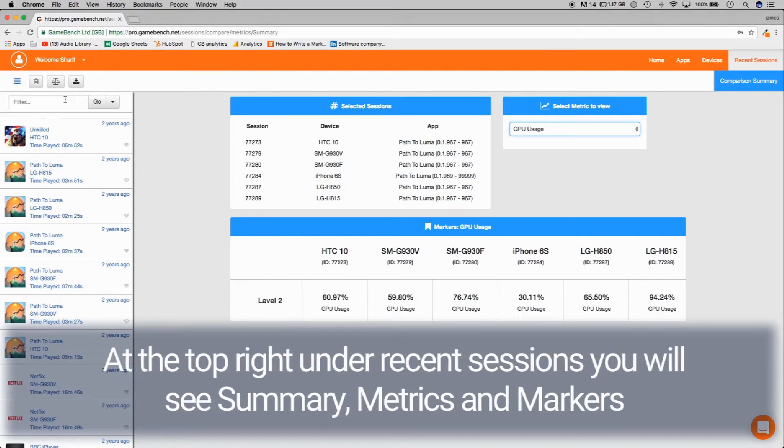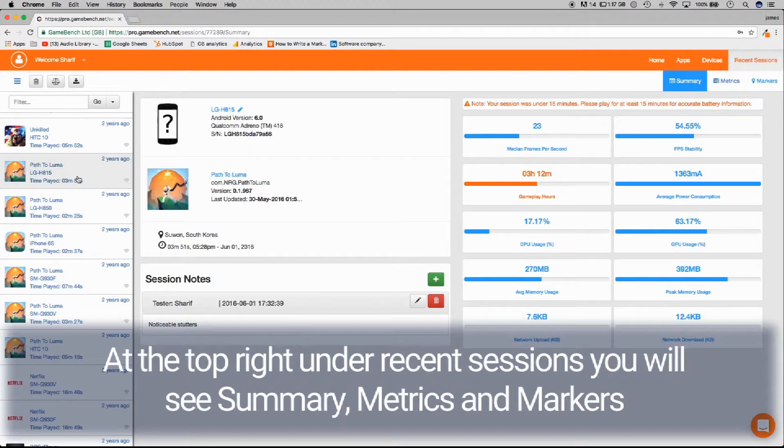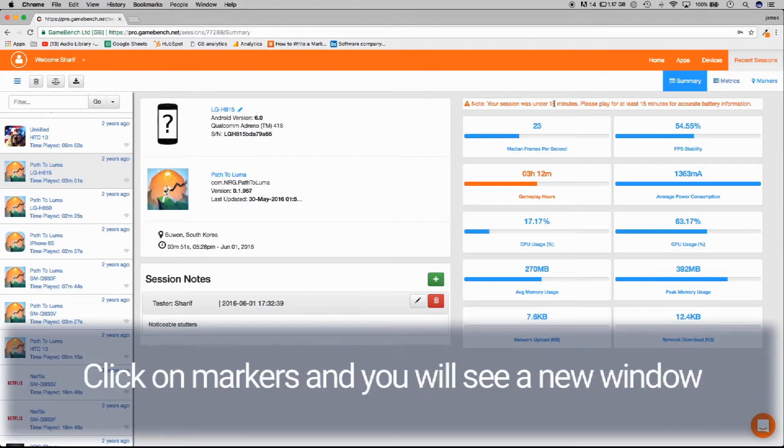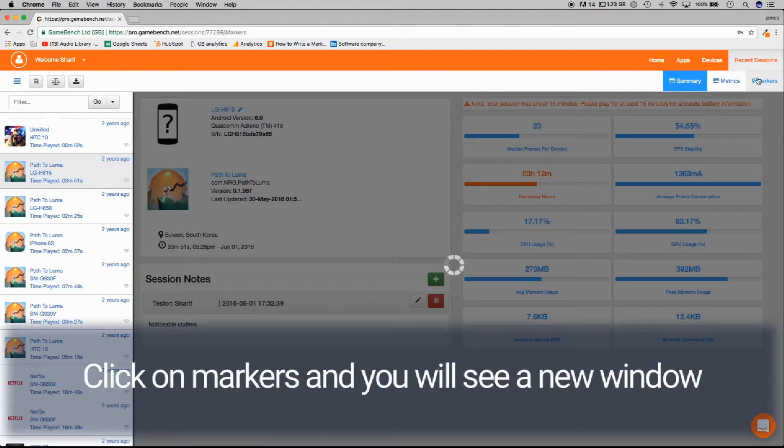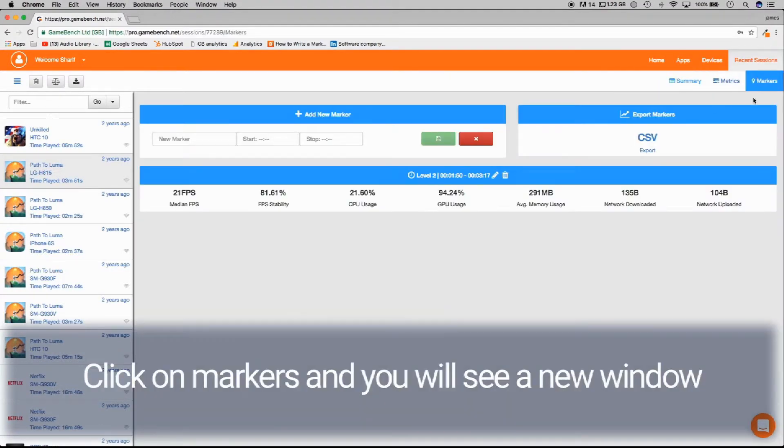At the top right under recent sessions, you will see summary, metrics and markers. Click on markers and you'll see a new window.